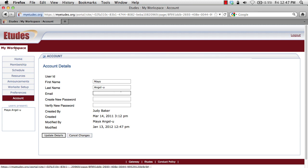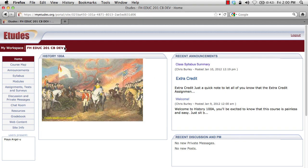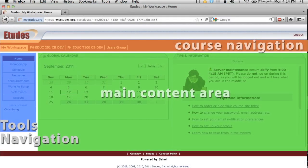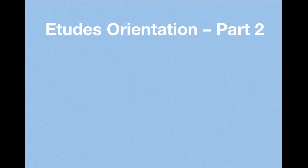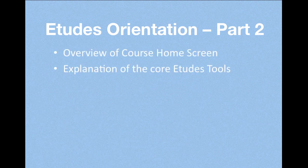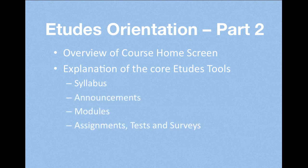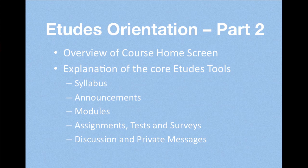That's it for My Workspace. Let's move on to the course. Now that we're in the course, I'm going to review a few of the main areas. Along the top is still the course navigation, along the left hand side is the tools navigation, and in the center is the main content area. First we're going to do an overview of the course home screen, then an explanation of the core Etudes tools including the syllabus tool, the announcements tool, the modules tool, the assignments, tests, and surveys tool, and the discussion and private messages tool.